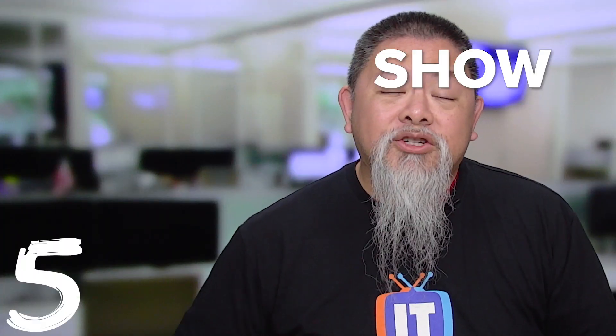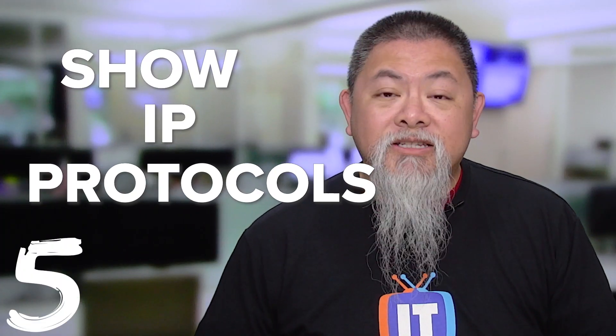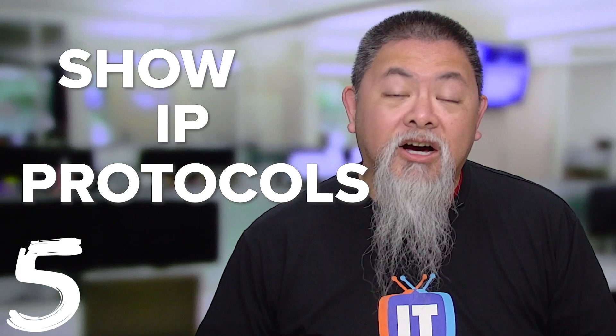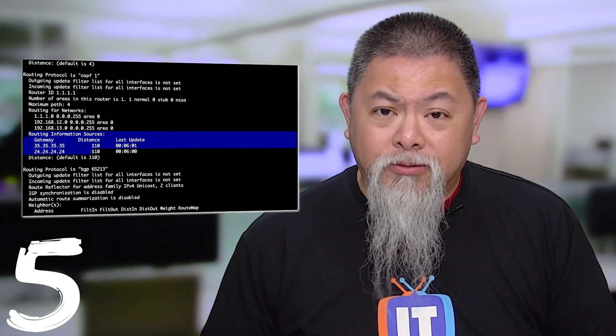Fifth, the idea of show IP protocols shows us the configuration of our routing protocols. Did we configure them correctly? Basically, it gives us all that information and even shows us some details about what is running on the routing protocols themselves. So take some time and look at show IP protocols. It's one of my favorite go-to commands.